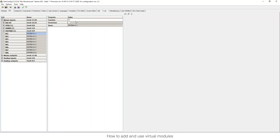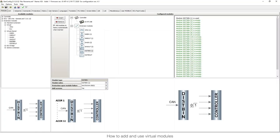Remember: for distributor binary outputs there is no index, but for distributor binary inputs you simply put the index of the controller you want to read from. This way you can go and read binary inputs from all the controllers that are sharing information across the CAN line.